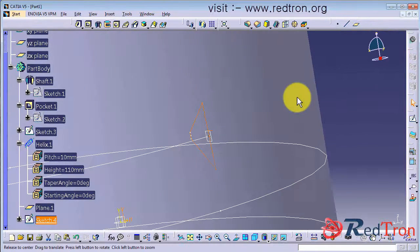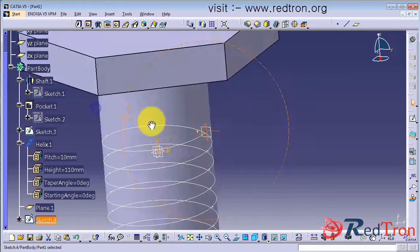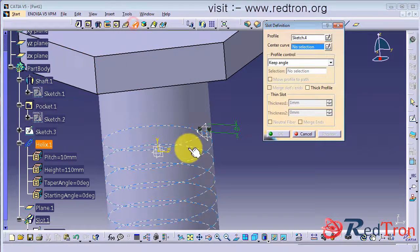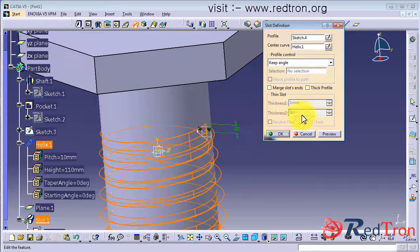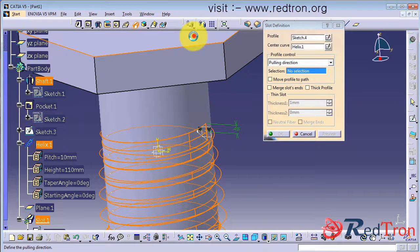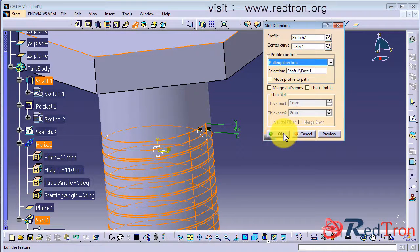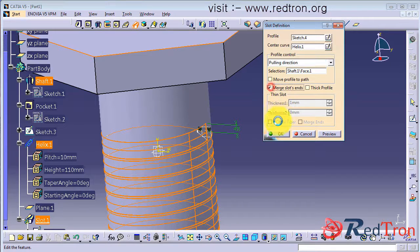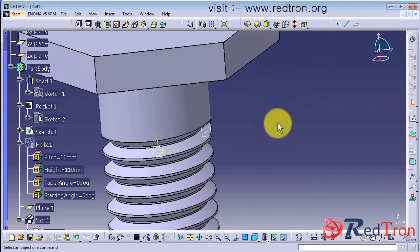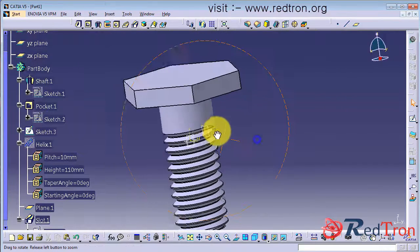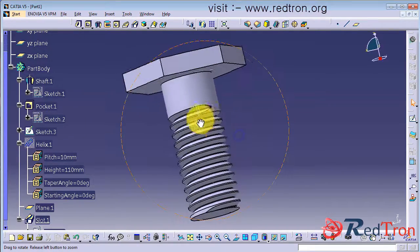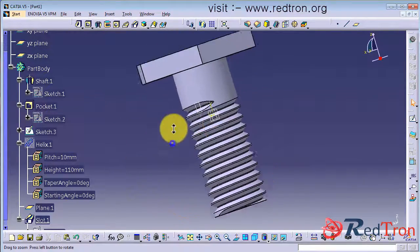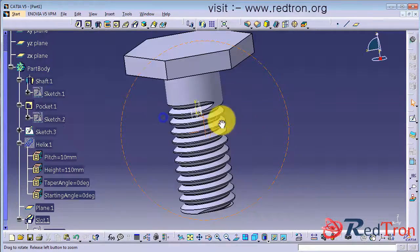Now exit the workbench and click on slot. Choose pulling direction and click on the top plane for your reference. Merge slot ends. And here you have your threaded bolt part in 3D. It looks nice.